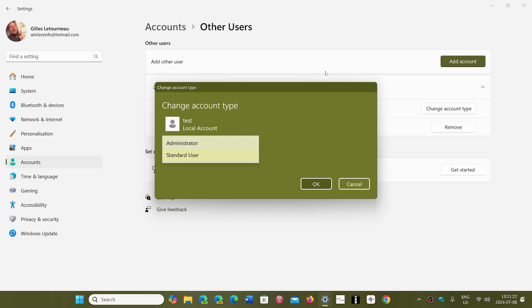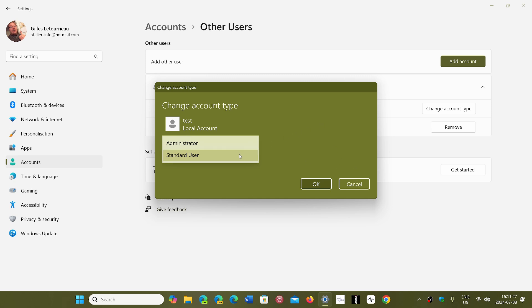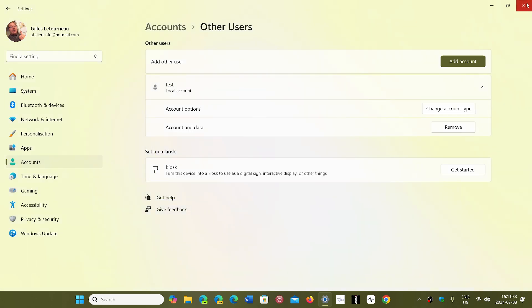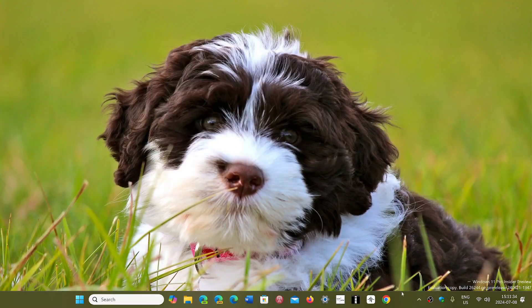So this is where you change it. Choose wisely what you want to have as an account user. I'll keep it as a standard user here on this one. And that's where you change that in Windows 11.